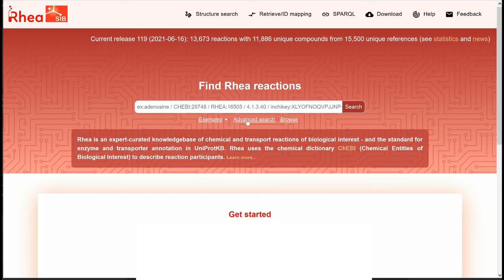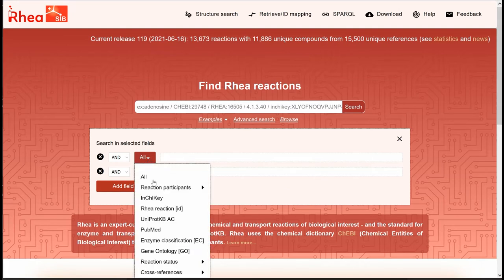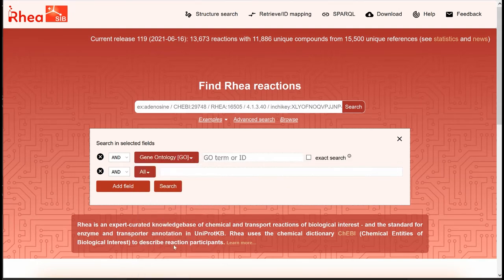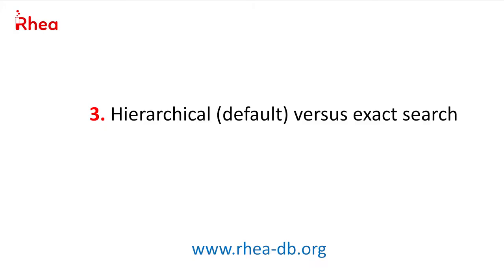For the advanced search, we click on Advanced Search, click on All, select Gene Ontology GO, and enter a star to retrieve all RIA reactions linked to a GO molecular function term. We will now discover the difference between the hierarchical search — the default search — and an exact search.